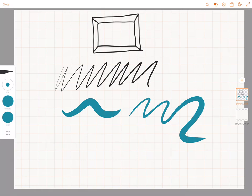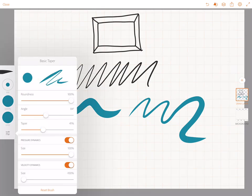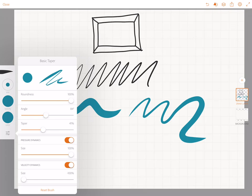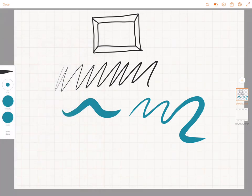But if I didn't want to, I could go in and change some of these things. Just play around with all of these sliders to see what they do and find brushes that are suited to you. So those are just a couple of tips about playing around with the settings of your brushes.